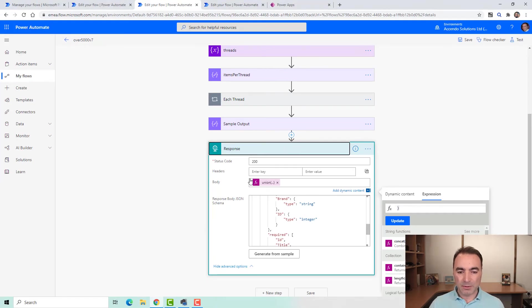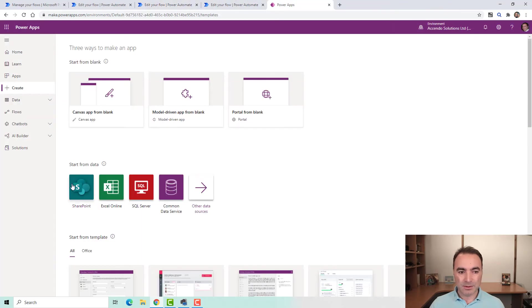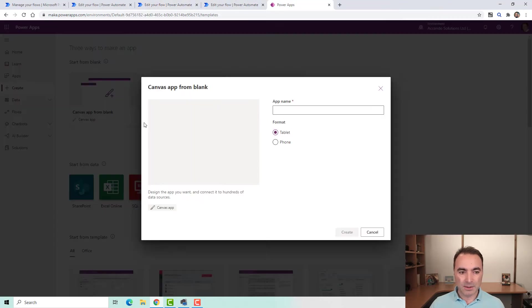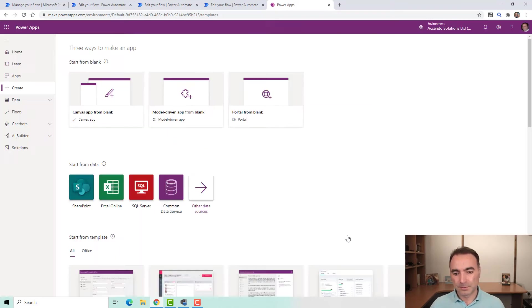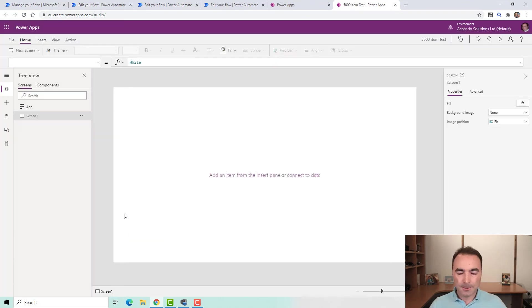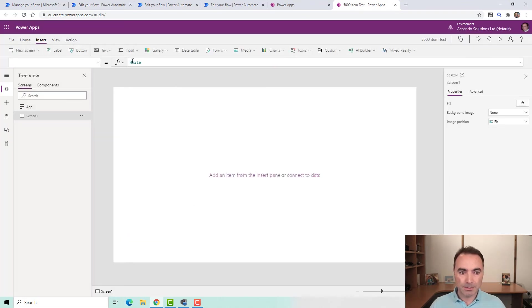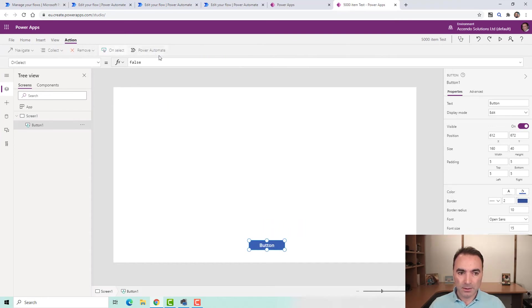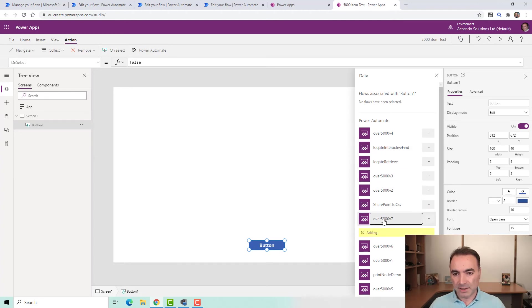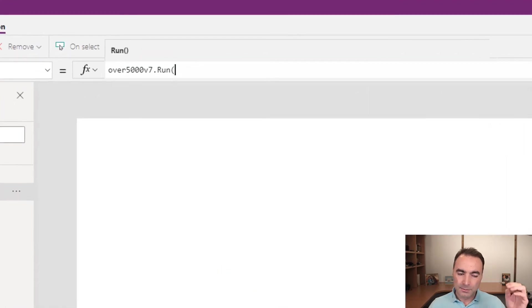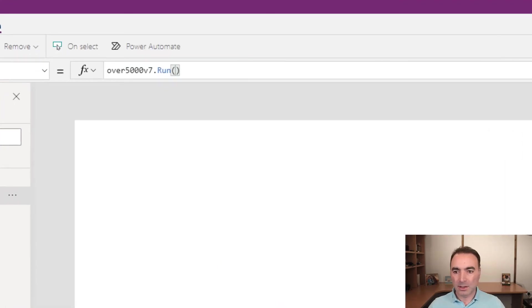Let's put it into a Power App. It's really easy to do. So I am going to put on a button and then go to Power Automate. And then here is my flow here over 5000 v7. And then up here, I'm just going to close those parentheses off.